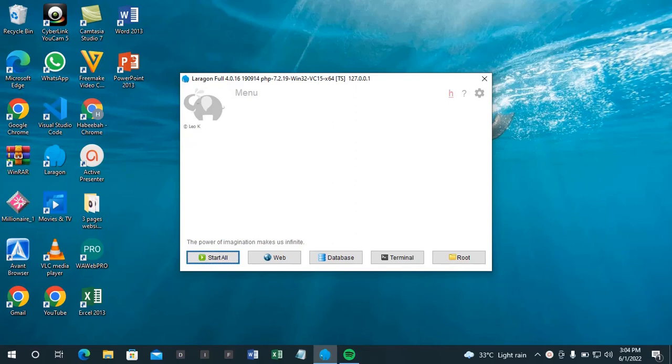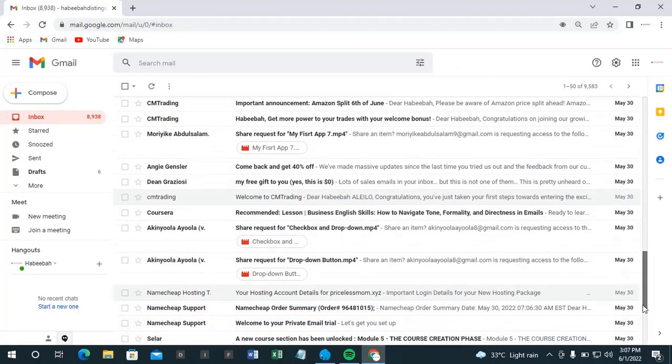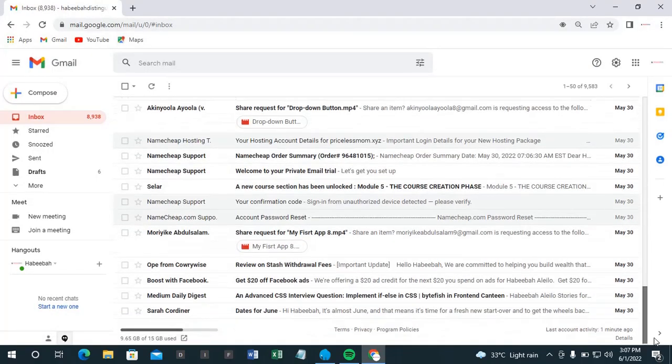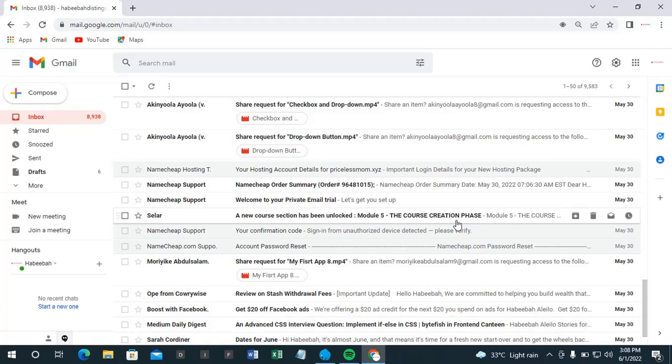Alright, so having purchased our domain name and hosting, now let's check our email to see the message we received from Namecheap. So this is the mail, this very one that says...